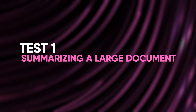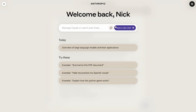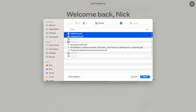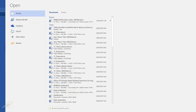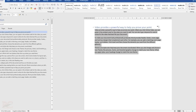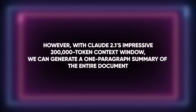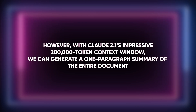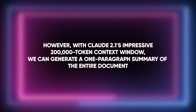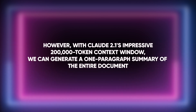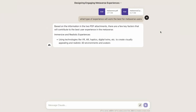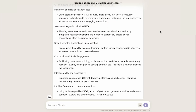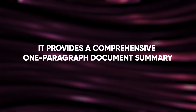Test 1: Summarizing a large document. We'll upload a substantial document of approximately 50,000 to 70,000 words for our first test. In the past, users had to break down such documents into smaller segments due to limited context windows. However, with Claude 2.1's impressive 200,000 token context window, we can generate a one-paragraph summary of the entire document. Upon initiating the request, Claude 2.1 informs us that processing may take a few moments. Surprisingly, in just 12 seconds, it provides a comprehensive one-paragraph document summary.